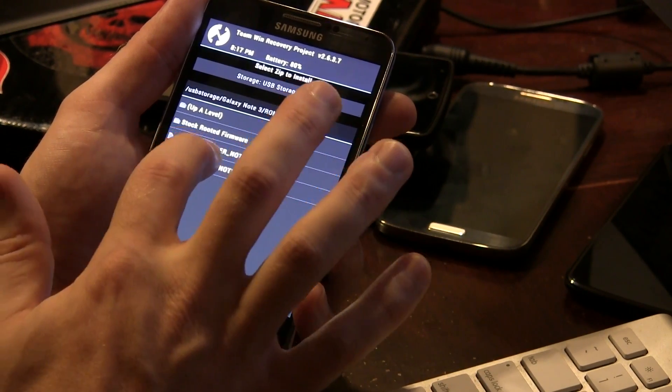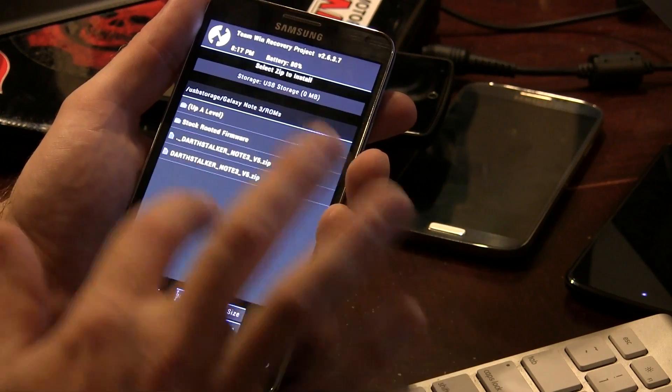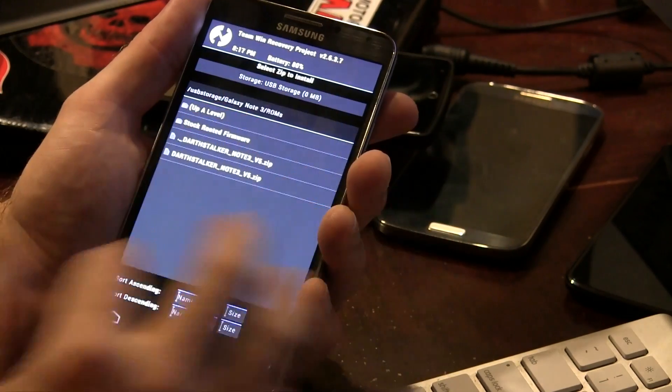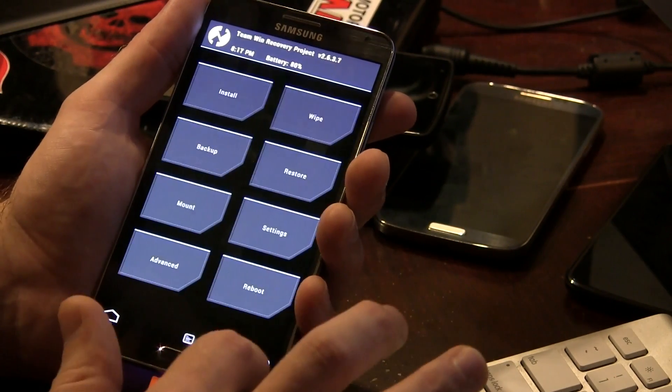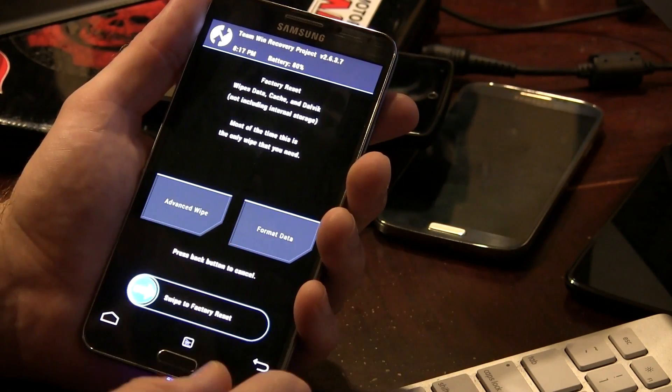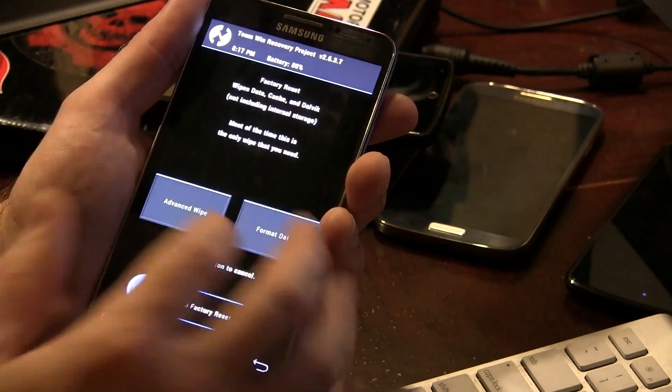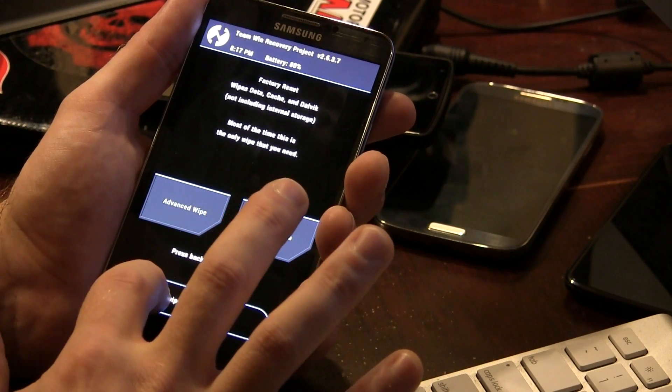Of course, I'll be jumping into USB mass storage, like I mentioned before. Here it is here. I'm going to be going into Galaxy Note 3 and ROMs. And of course, as you can see, Darkstalker Note 3 version 5 zip. So we're going to go ahead and now that we've confirmed that it's there, let's go ahead and back out and make sure that we wipe everything, because we want to wipe everything.